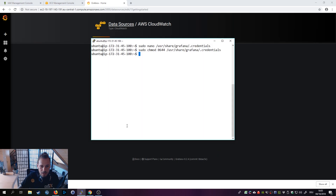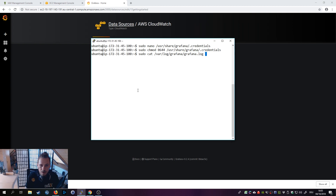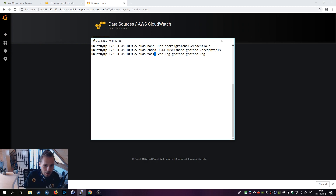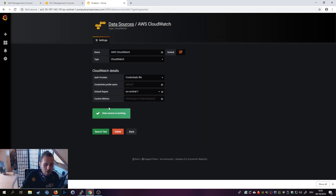If you have any problems, you can check the log file with: sudo cat /var/log/grafana/grafana.log. A better approach is to use tail, which prints the last 10 lines, so your screen isn't spammed. Usually the last log entries after running the connection test are only two to four lines long, so that's a better way to diagnose issues.